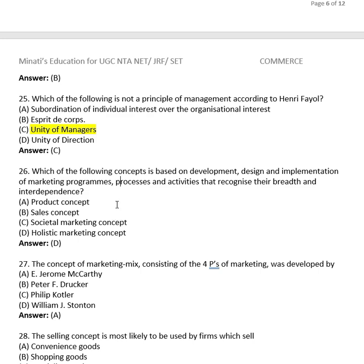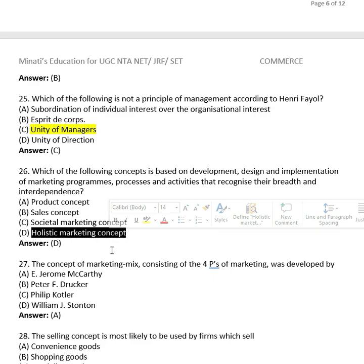Question 24: Which concept is based on development, design and implementation of marketing programs, processes and activities that recognize their breadth and interdependence? Options: product concept, sales concept, societal marketing concept, holistic marketing concept. The right answer is (D), holistic marketing concept.